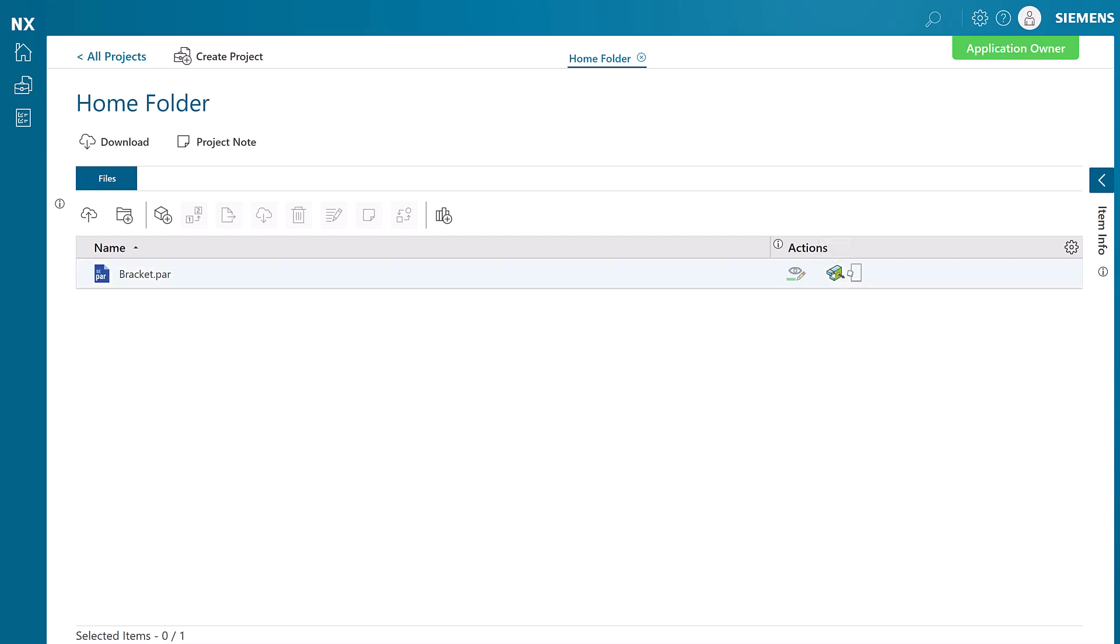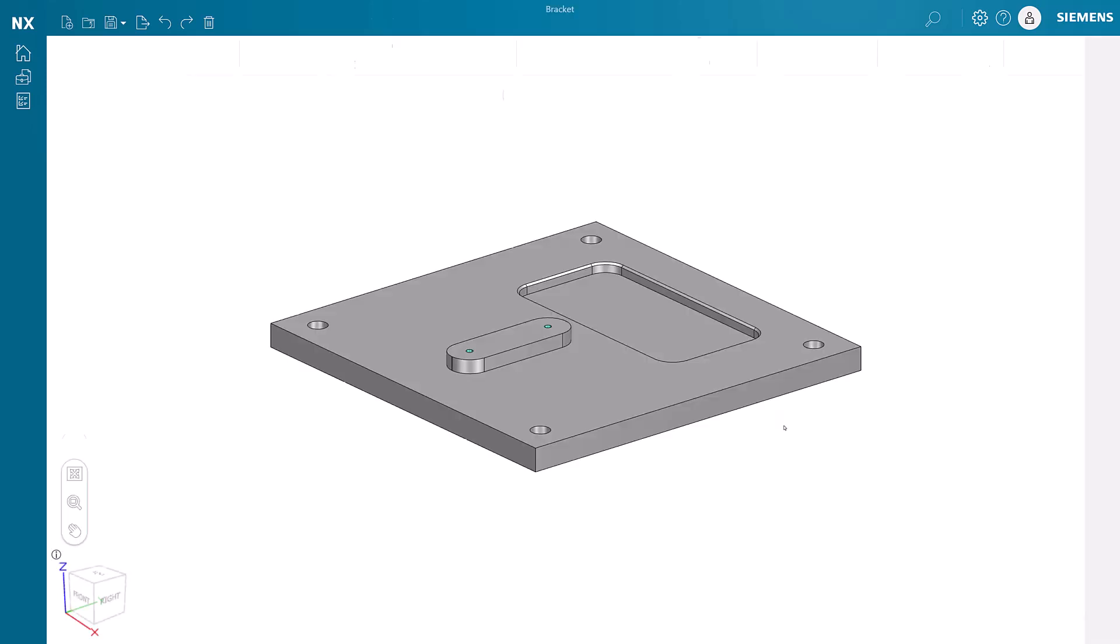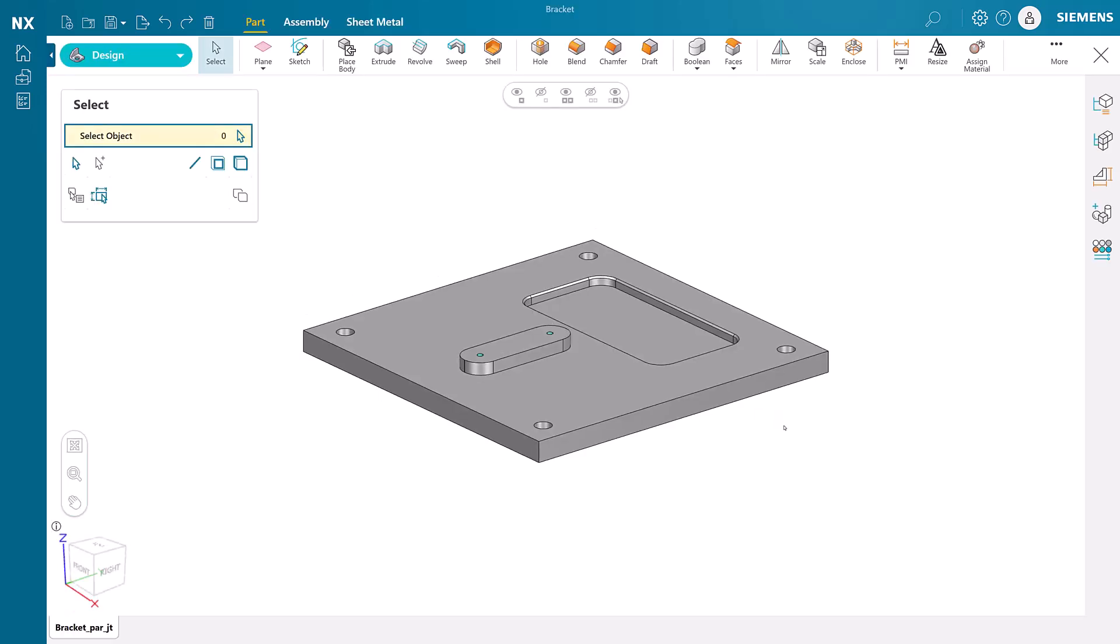NX Essentials has 2.5 axis CAM available at no extra charge. Here we are opening a file for machining, then we enter the machining application.